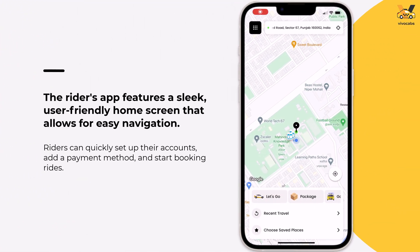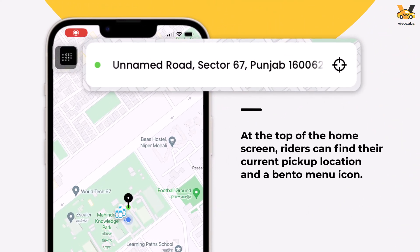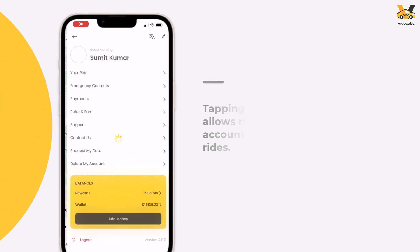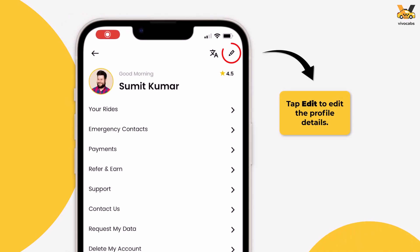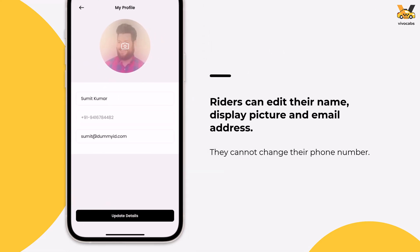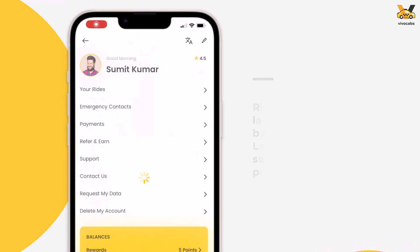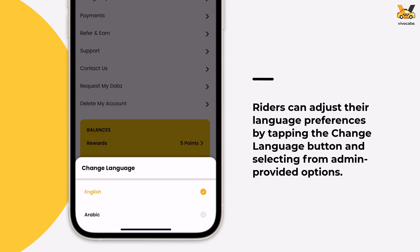After logging in, the rider will be taken to the home screen of the app. VivoCabs features a sleek, user-friendly interface. At the top of the screen, the rider's current location and a Bento menu icon are displayed. This icon directs riders to the account management section, allowing them to easily update payment details, access FAQs, and contact the admin. Riders can also update their information directly by tapping the edit icon, a feature not available to drivers. They can also adjust their language preferences by tapping the Change Language button and selecting from the options added by the admin.